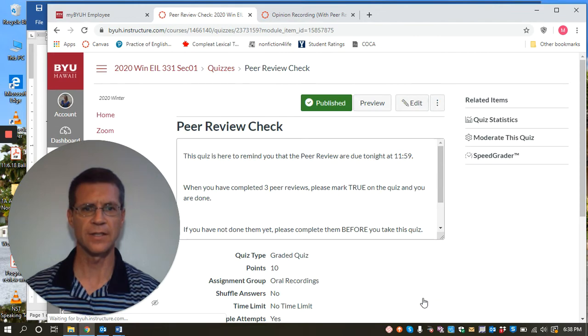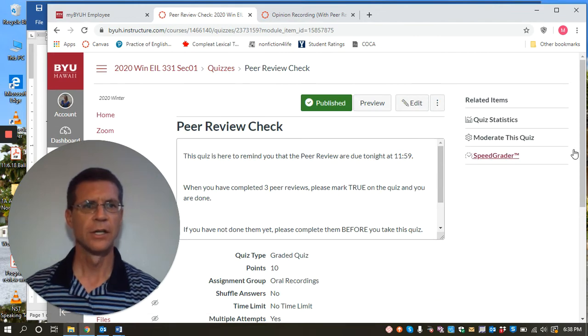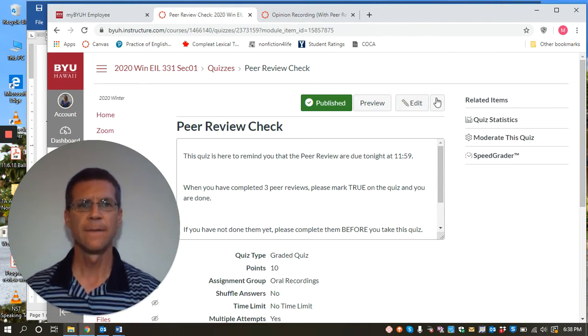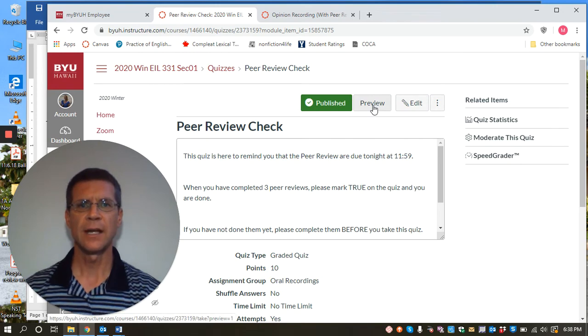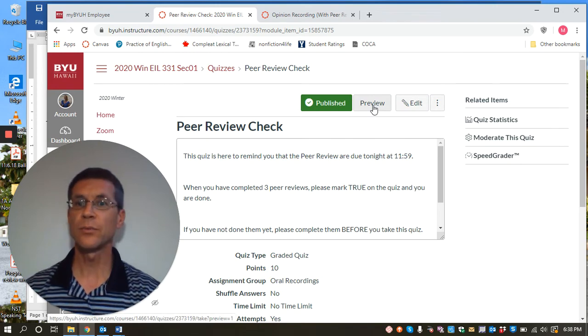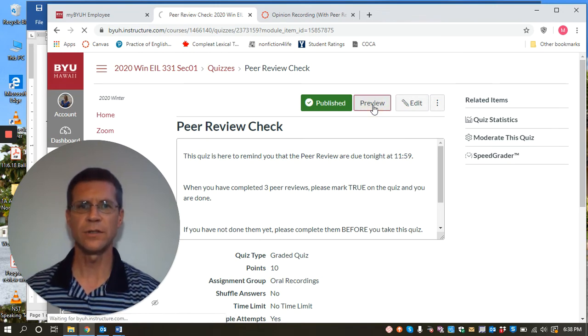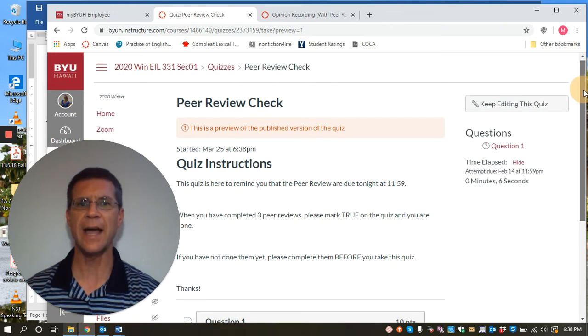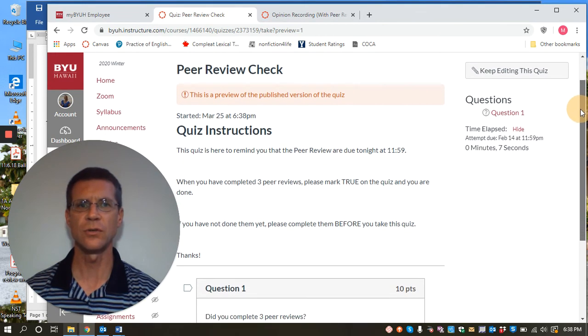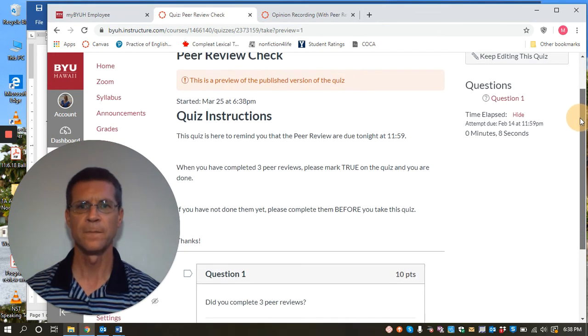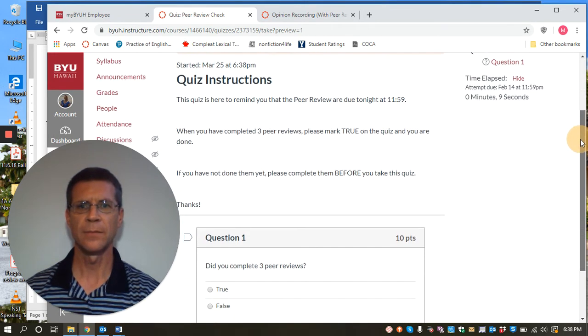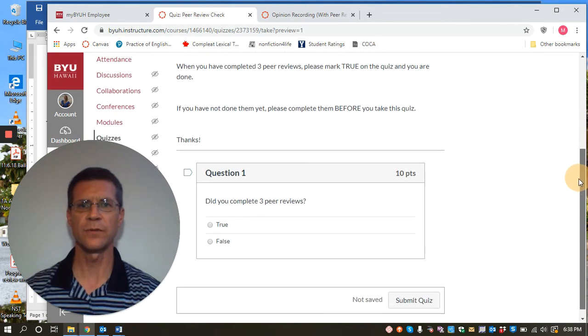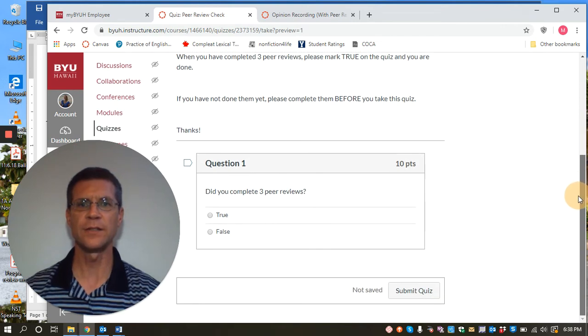She's got in this next year she's actually created a quiz called peer review check. You go in and you create a quiz and I'm just going to preview this quiz so that we can see what she's got in here. And this is what the students take after they do the peer review.